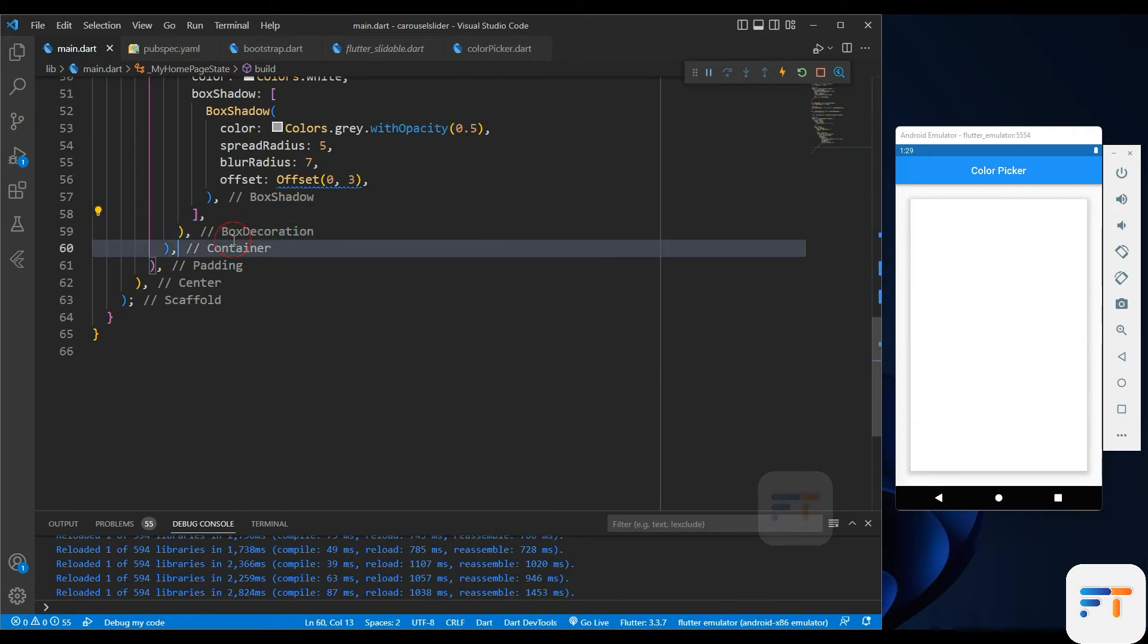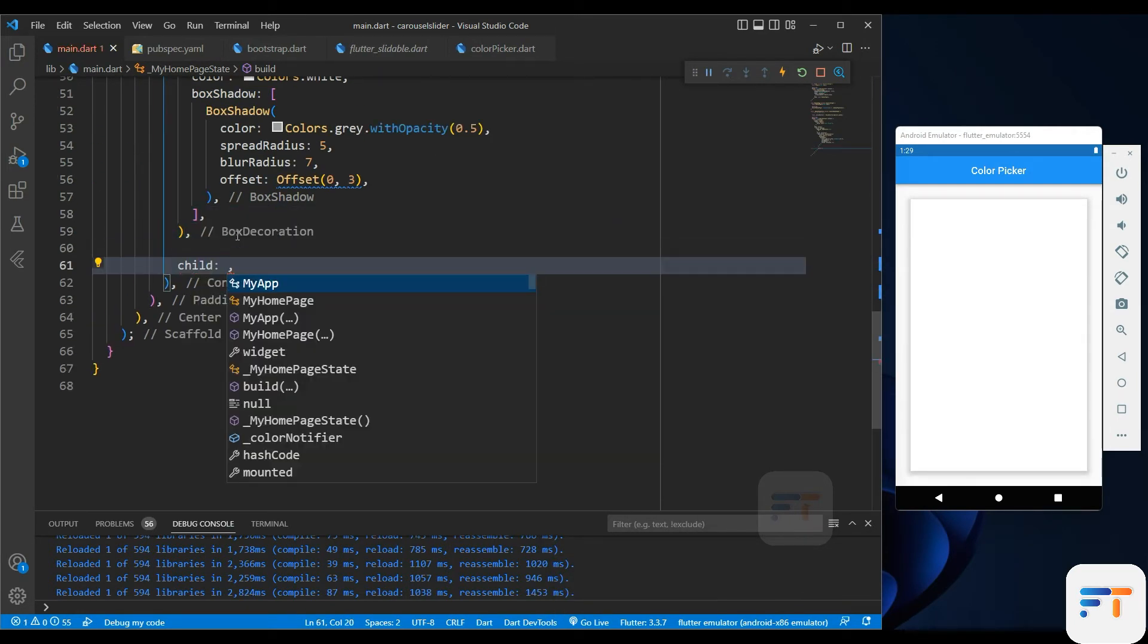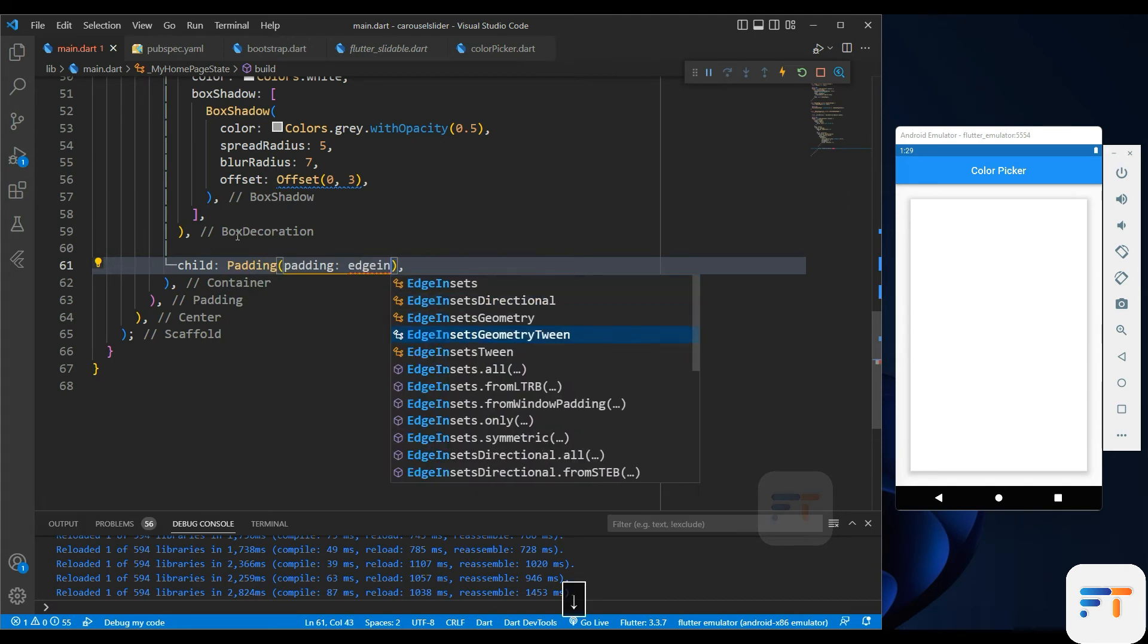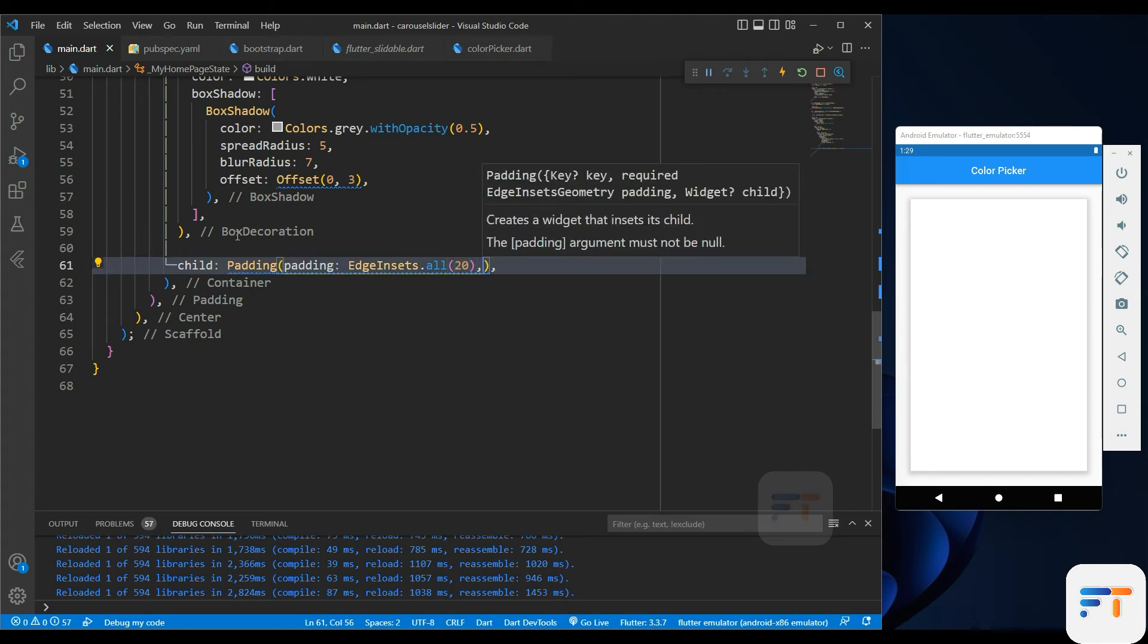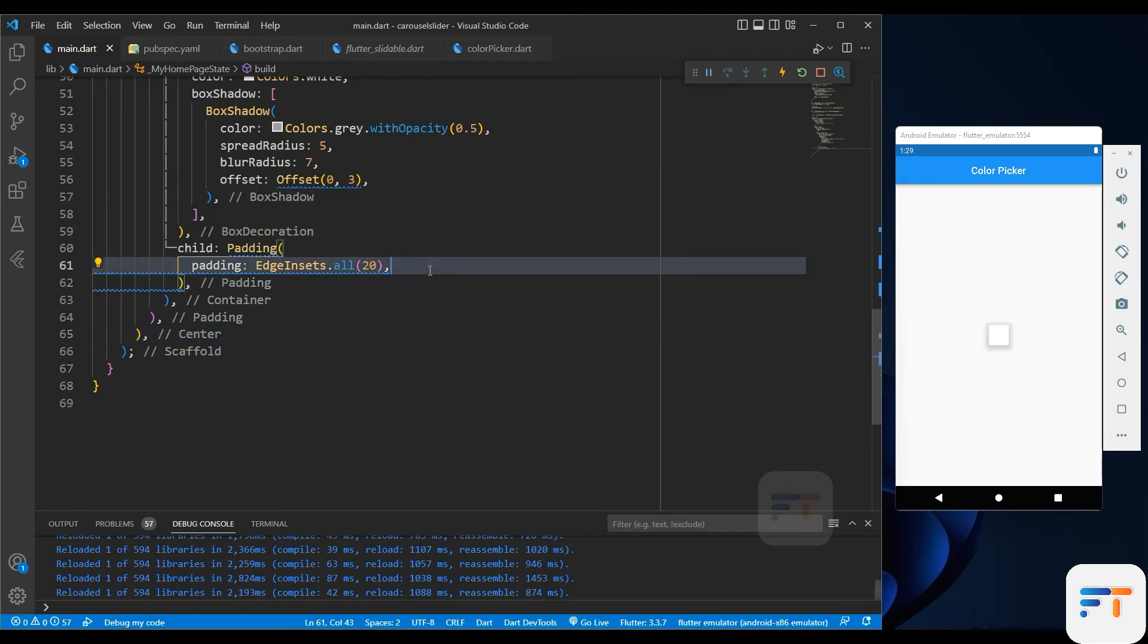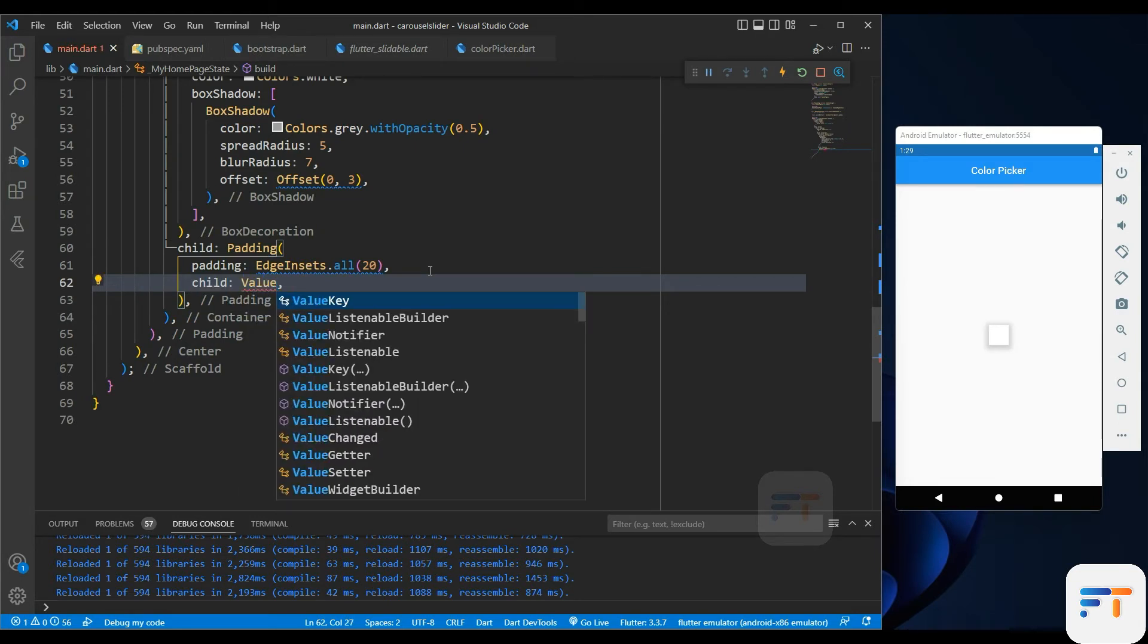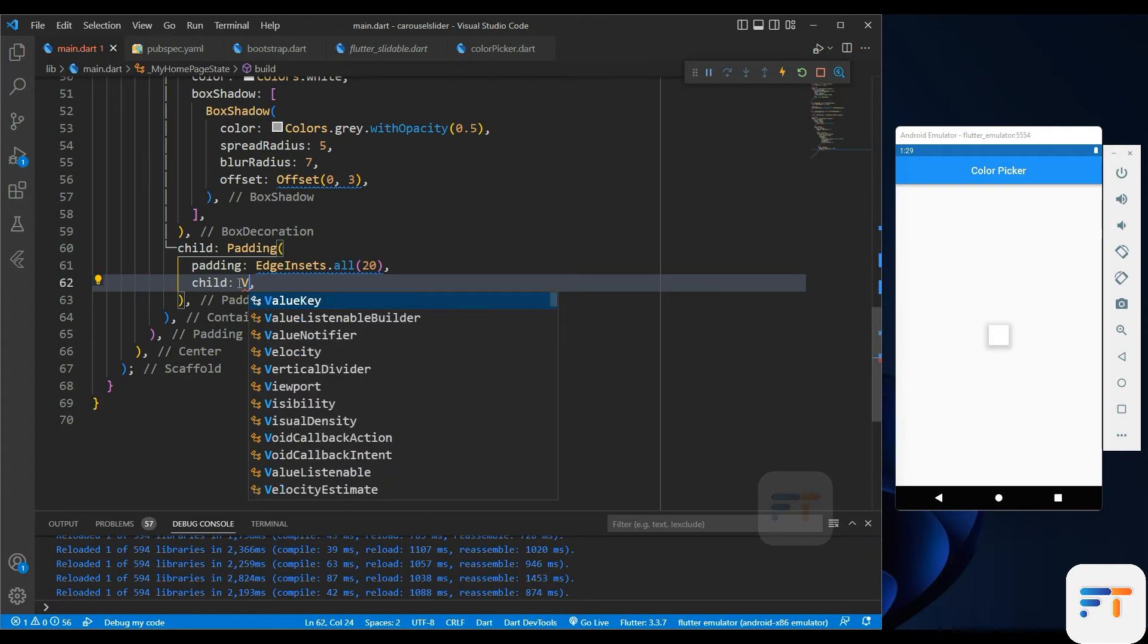Our container and its decoration are now done. We take padding for side spacing from top to bottom and from right to left. Now we have to add value listenable builder as a child to the padding.